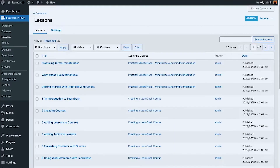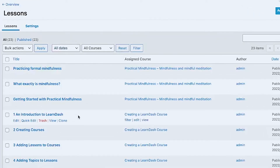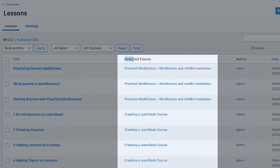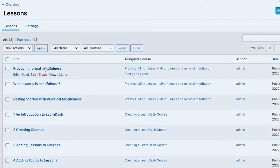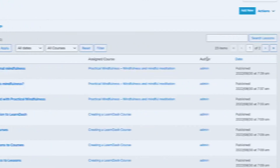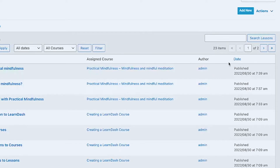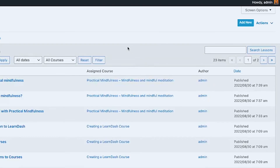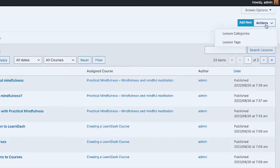LearnDash lessons belong to a LearnDash course. On the lessons page, you can see example lessons and a column showing the assigned course, along with other meta values like author and creation date. There is an 'Add New' button in the upper right, and in the actions you can assign lesson categories and lesson tags.